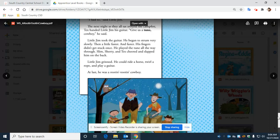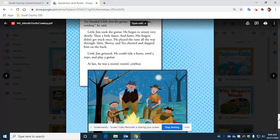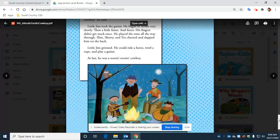The next night, as they all sat around the campfire, Tex handed Little Jim his guitar. 'Give us a tune, cowboy,' he said.